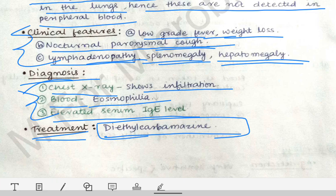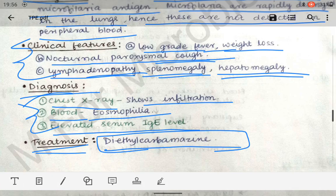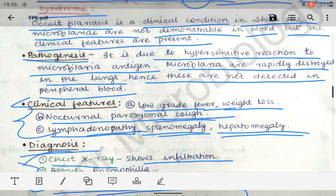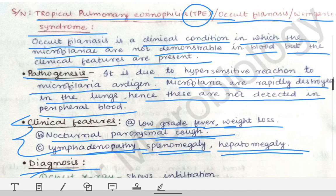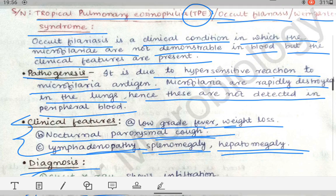This is all about TPE. If it is asked in university exams, you should know this much about tropical pulmonary eosinophilia.